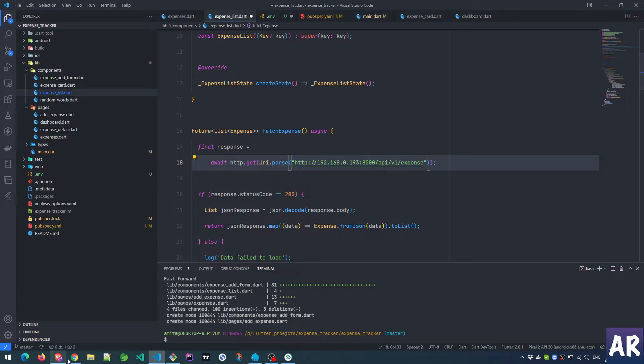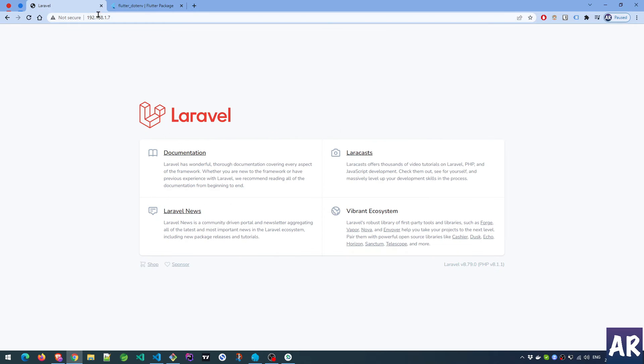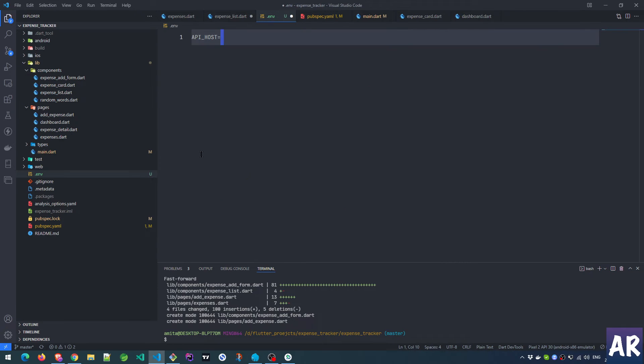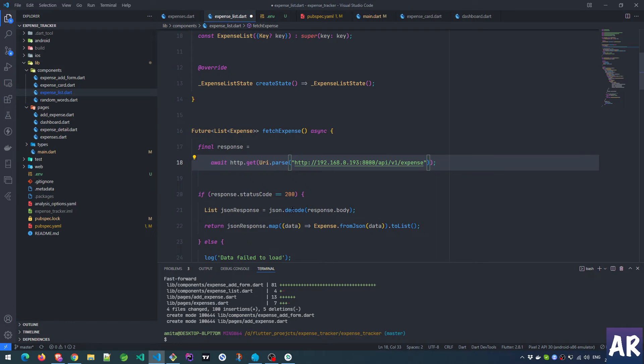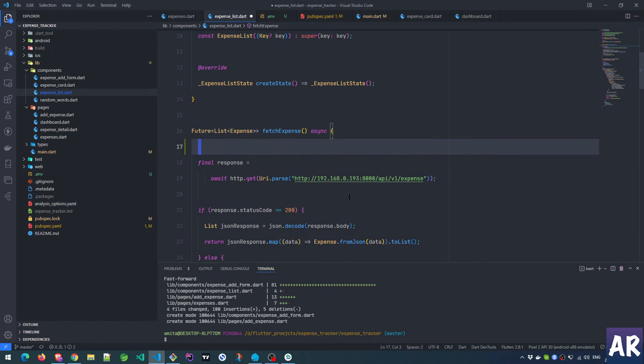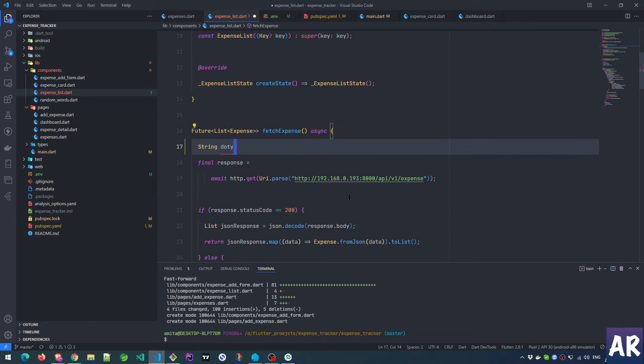But still it should have at least given me that. This is the wrong URL by the way - my app is running on 192.168.1.7, so I'll just keep this as my env variable. I don't need the slash. This is my env variable.